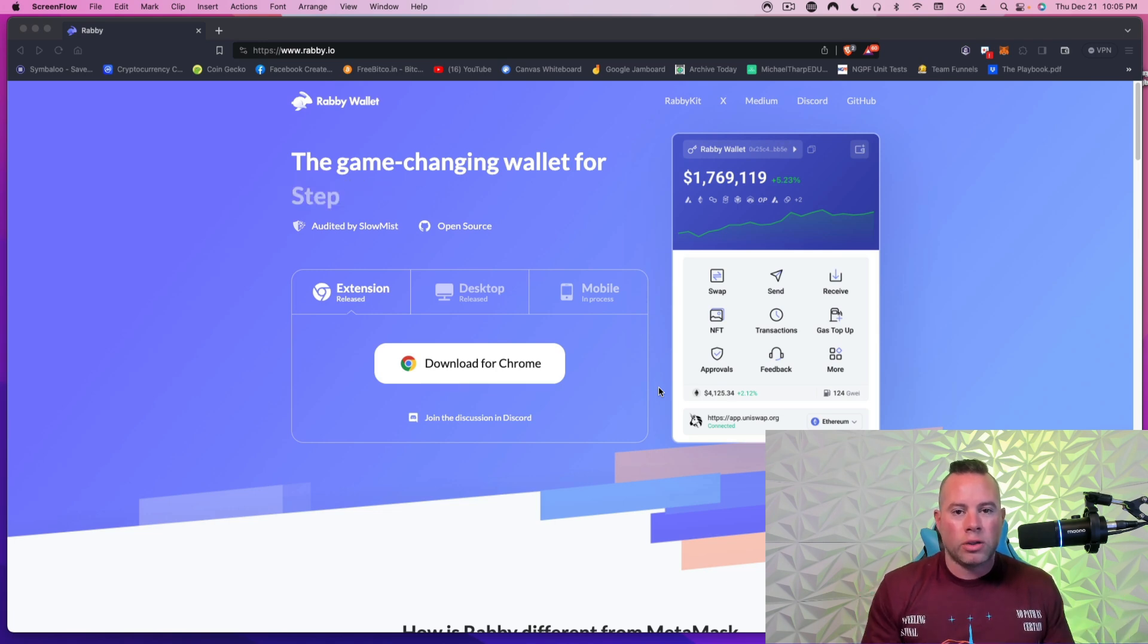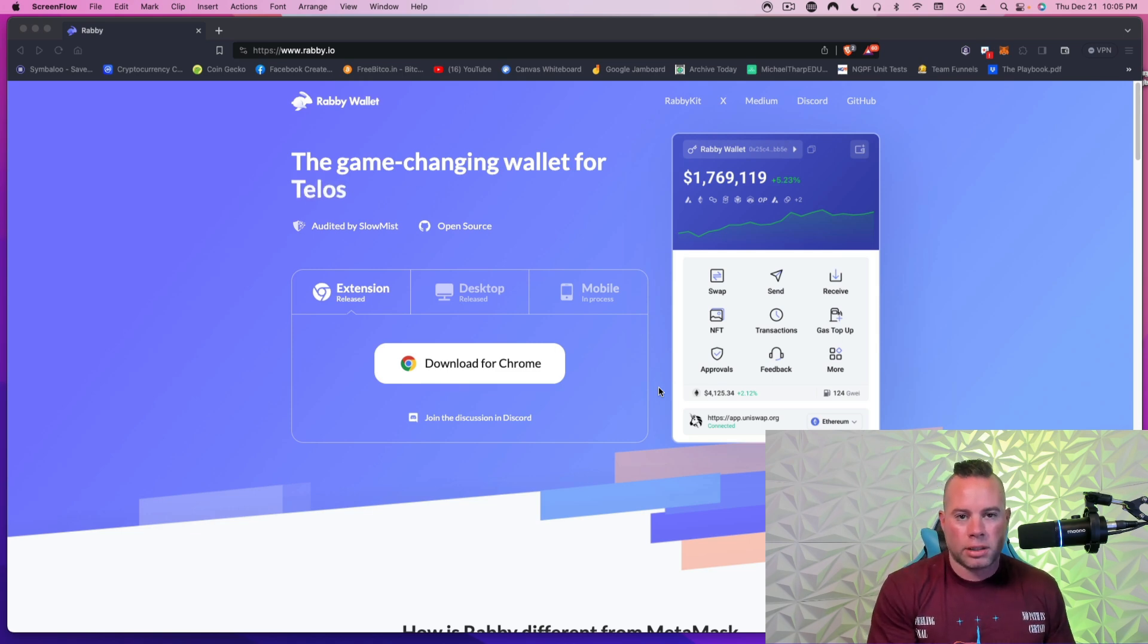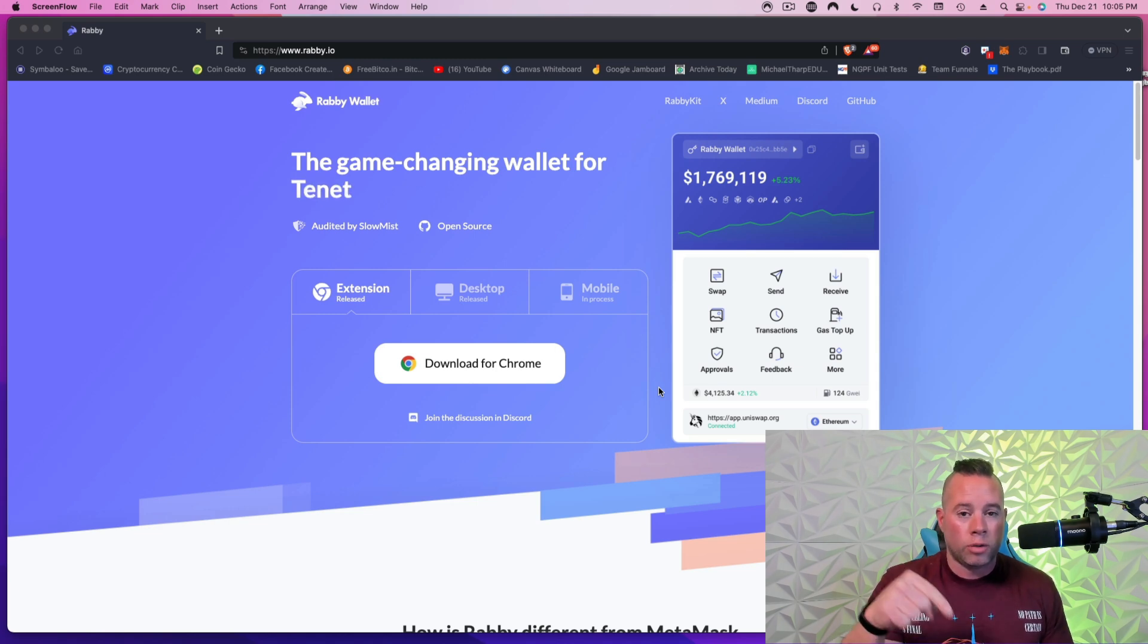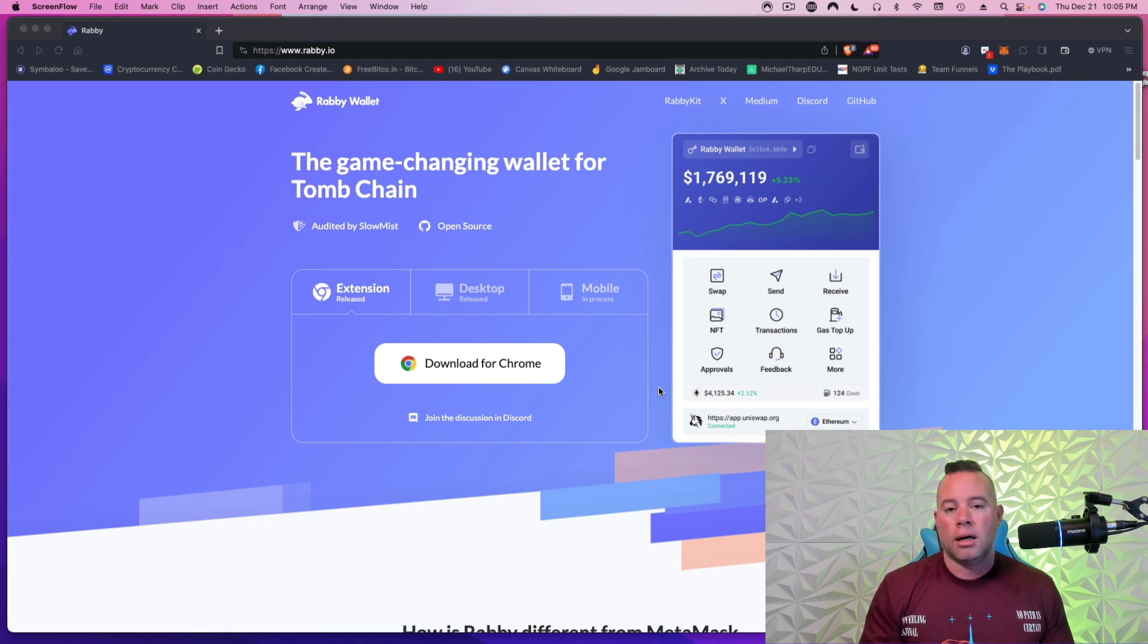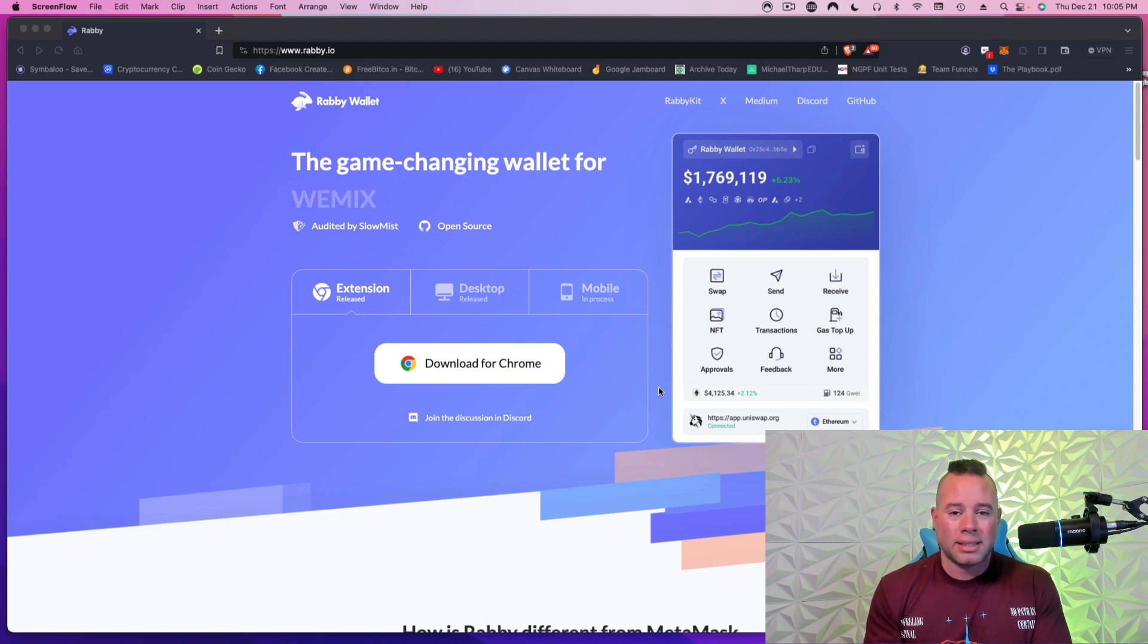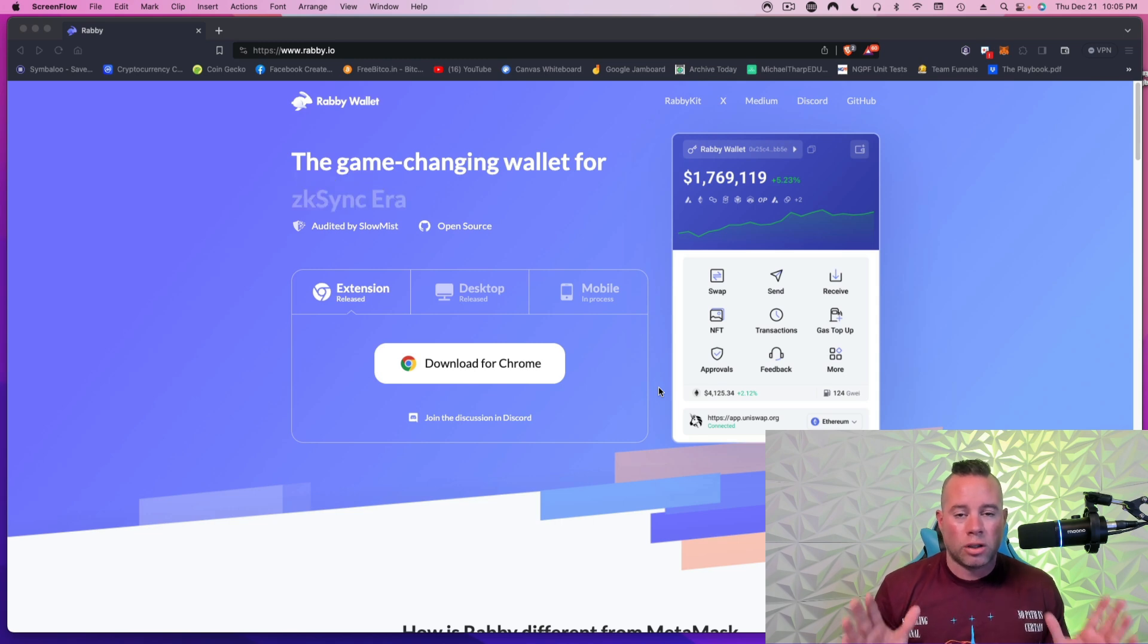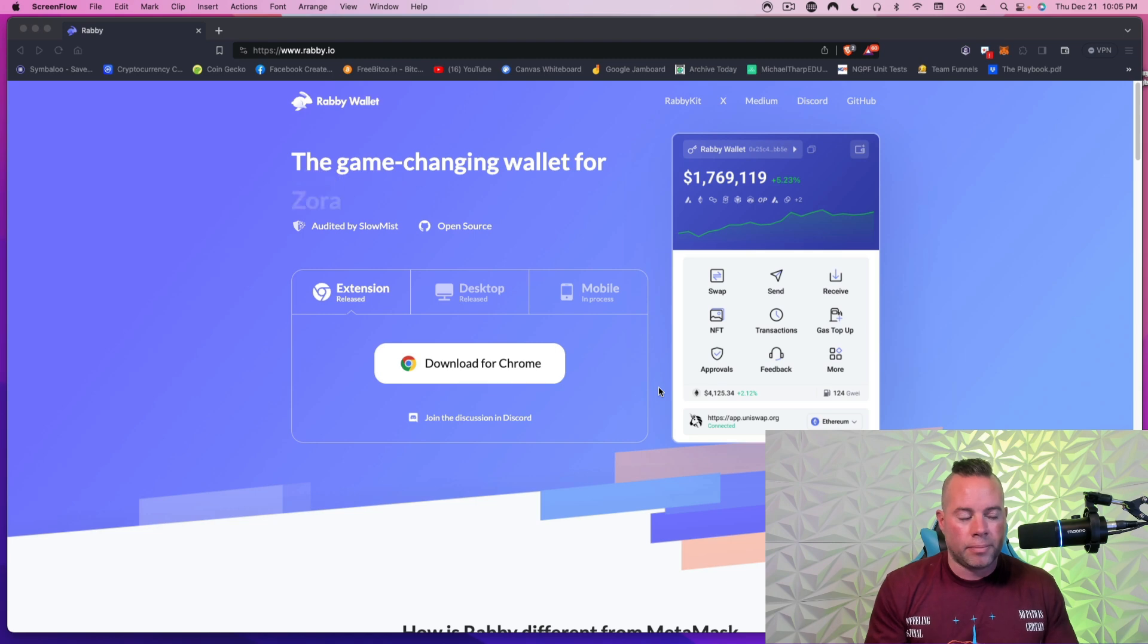Now, you need to get on an exchange first. You need a way to take dollars and get cryptocurrency. So I prefer to use Crypto.com. I'll put a link down in the YouTube description for that. You can also use Kraken. You can use Cash App where you can get Bitcoin. And a lot of people use Coinbase. I don't really like Coinbase, but it is a little easier for new people.